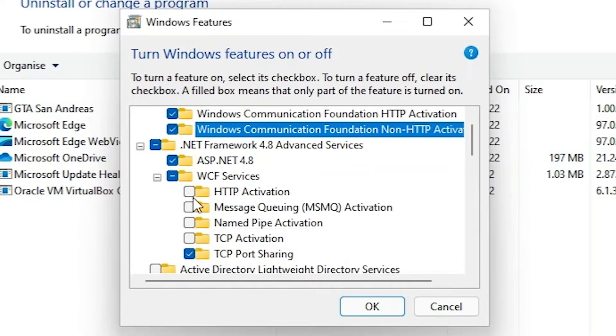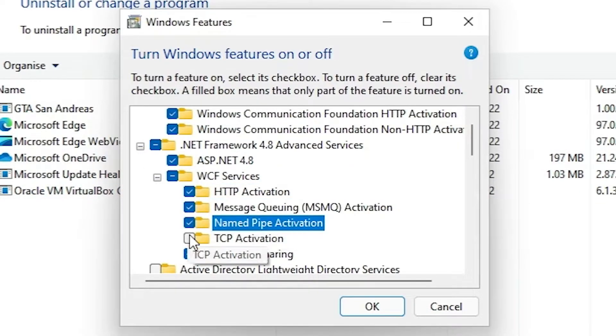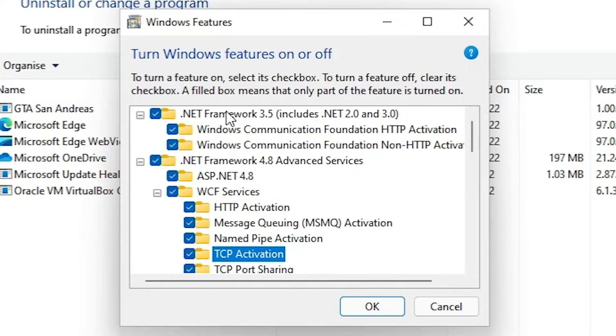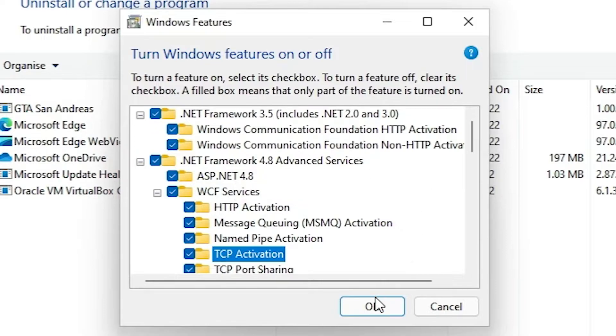Now we select .NET Framework and .NET Framework 4.8, then click on OK, then install it and then restart your PC.